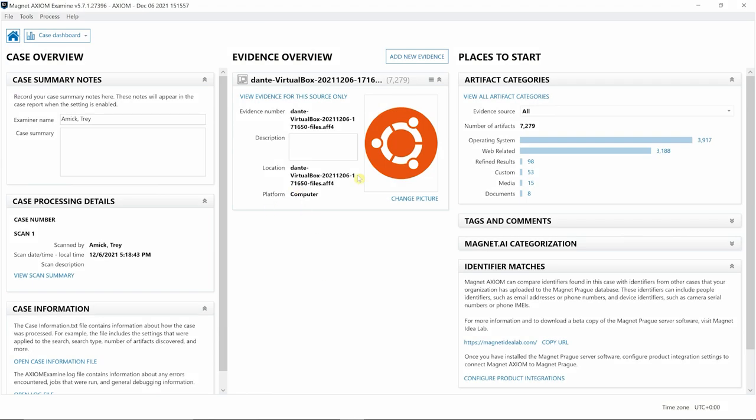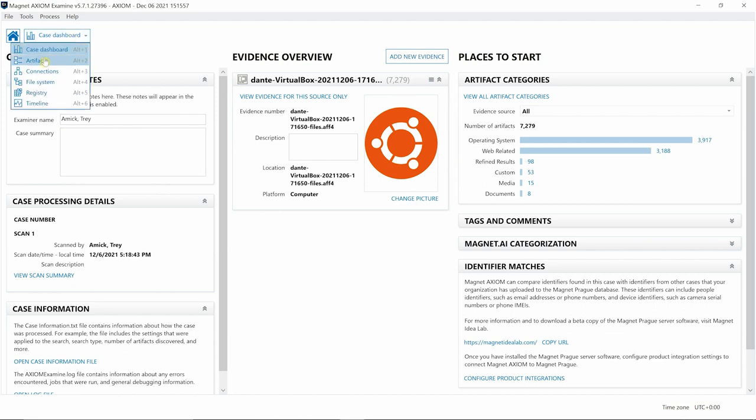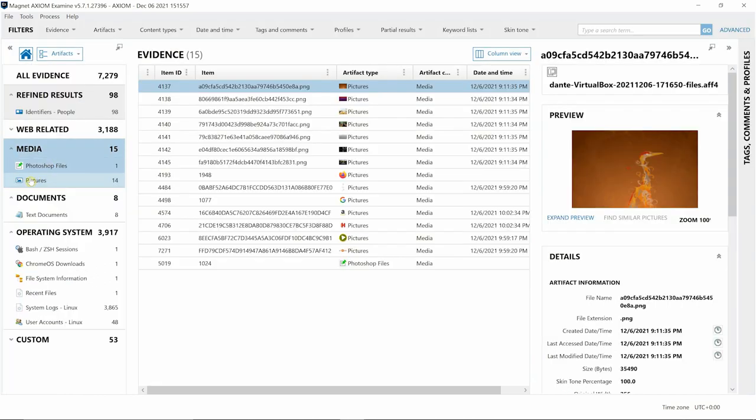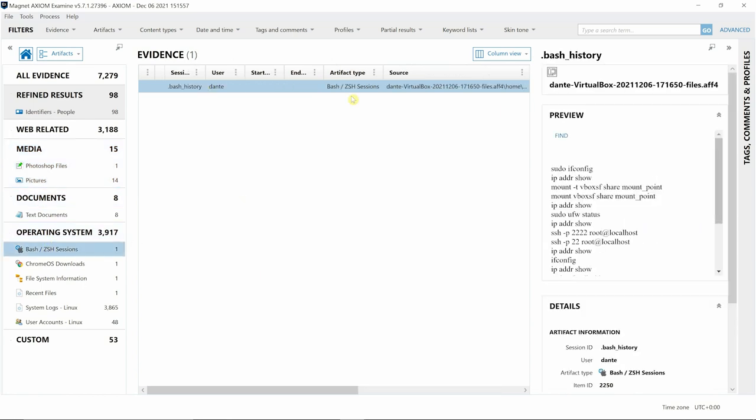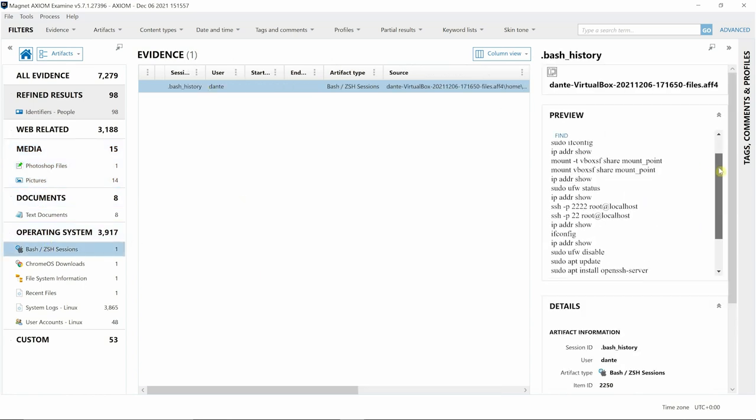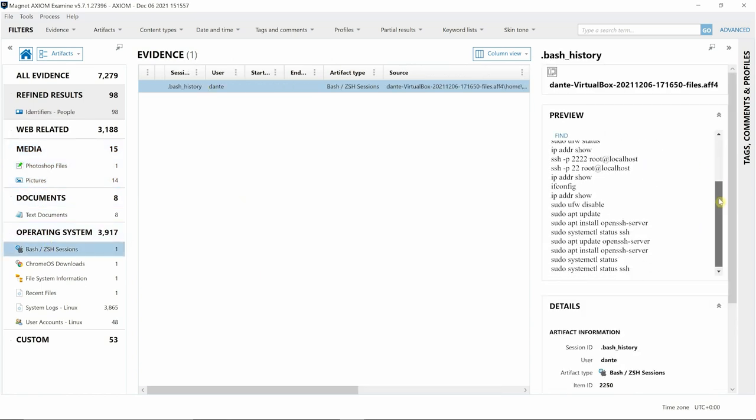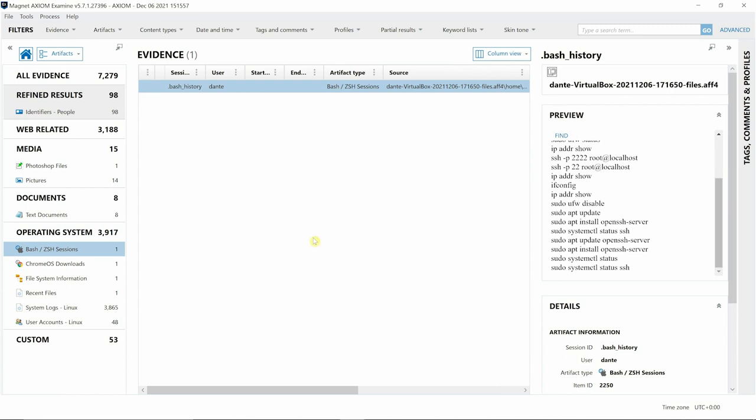Here you can see we have Dante's remotely acquired files. We can simply go from Case Dashboard onto the Artifact View, and we have things such as some pictures. Here's the bash history that we can select, and once again start seeing some of the different commands that were being run from terminal. We can see that there were some Chrome OS downloads.